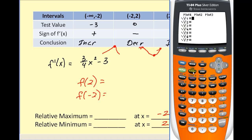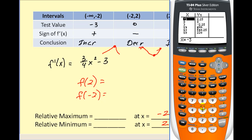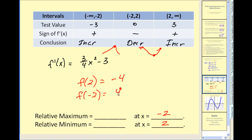Our original function was x cubed divided by four minus three x. Using the table feature again, we'll evaluate this at negative two and two. At x equals negative two, the y value is four. At x equals positive two, it's equal to negative four. So our relative max is equal to four at x equals negative two, and our relative minimum is equal to negative four at x equals positive two.